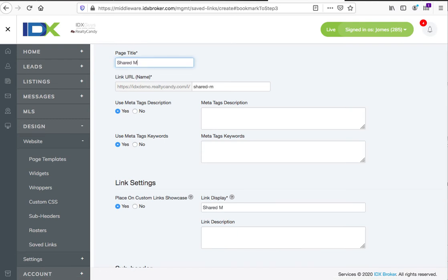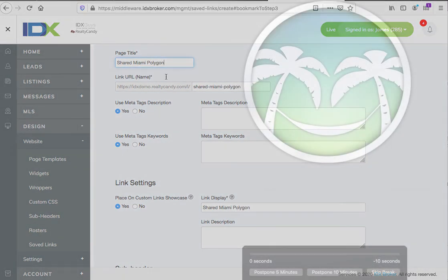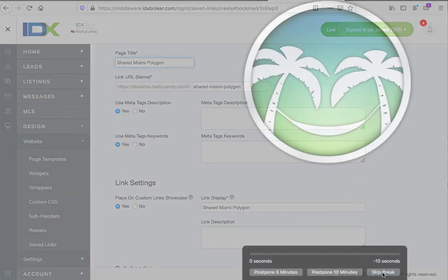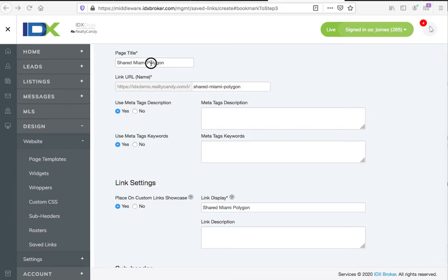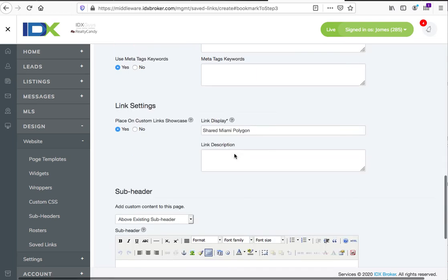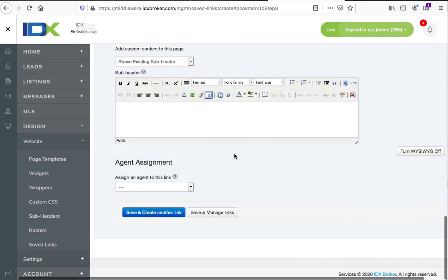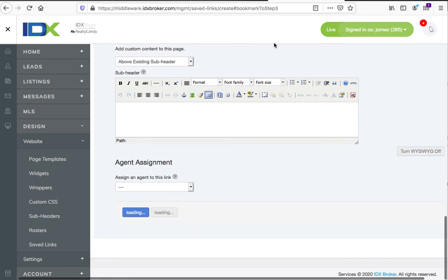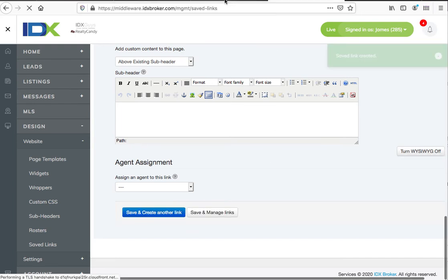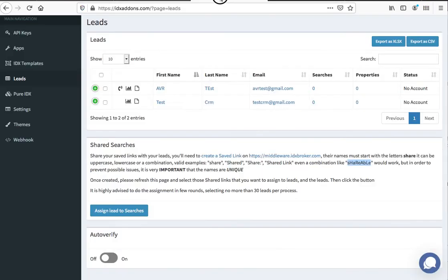So I'm going to call this 'Shared Miami Polygon,' which is a terrible name. It would be better to put something like 'Shared Miami 300K to 800K Homes,' and you can change all this stuff. Then I'll push 'Save and Manage Links.'